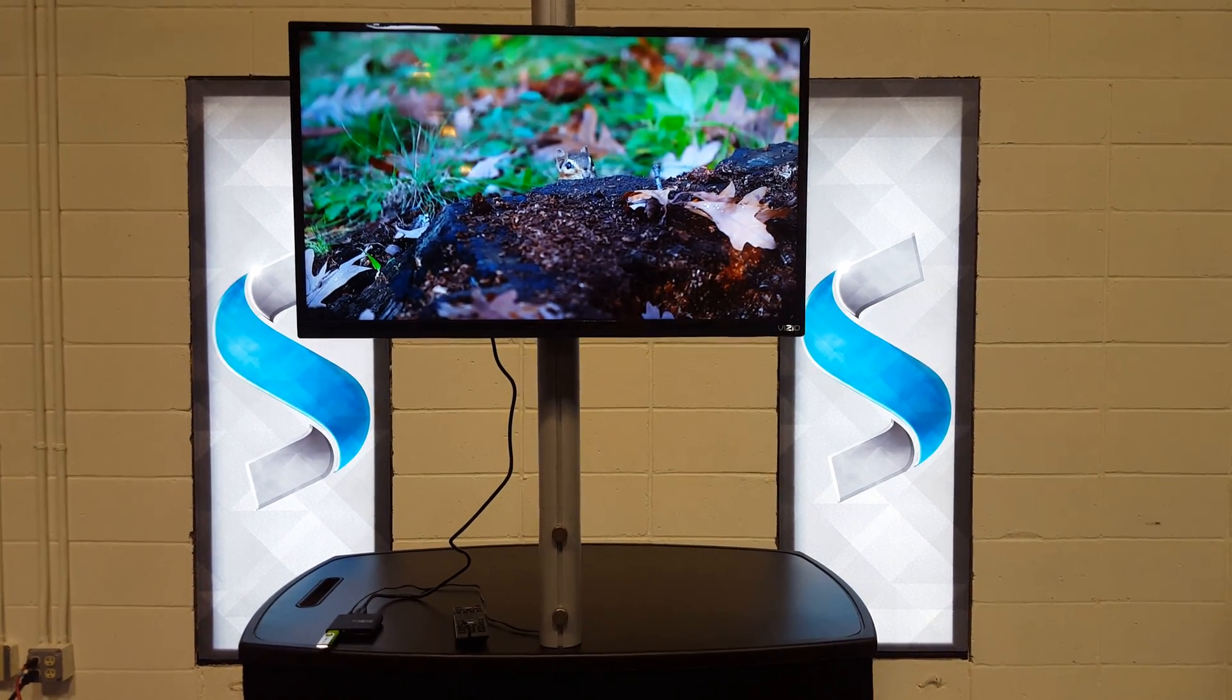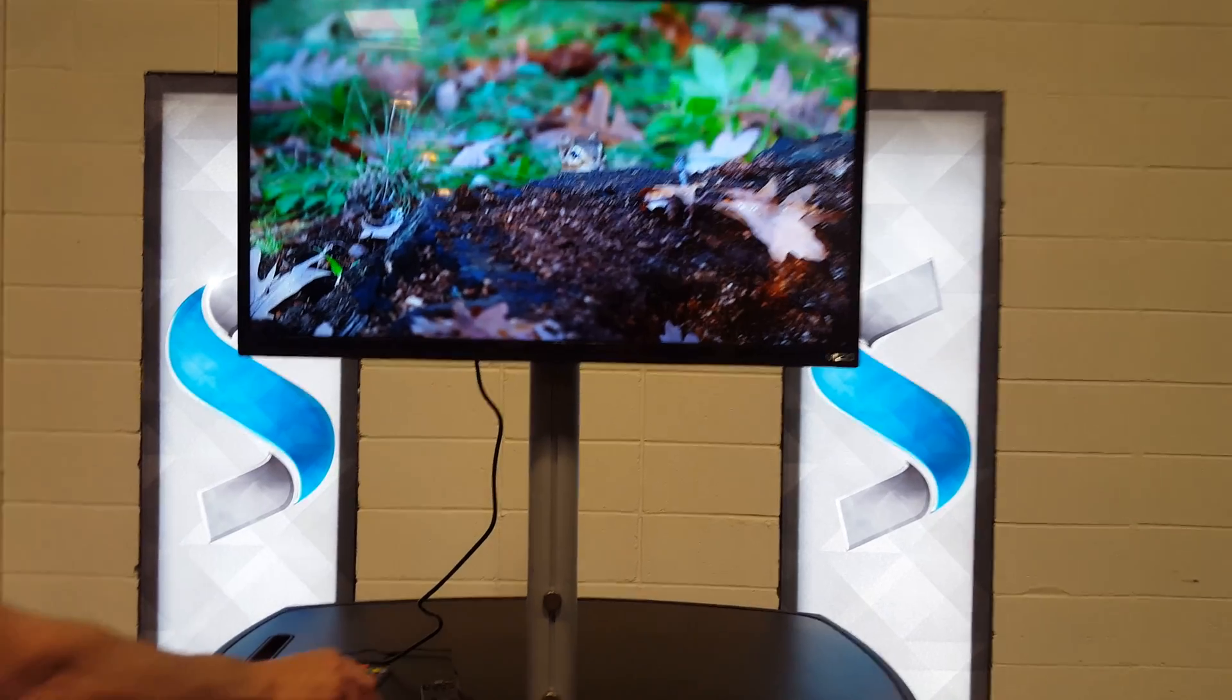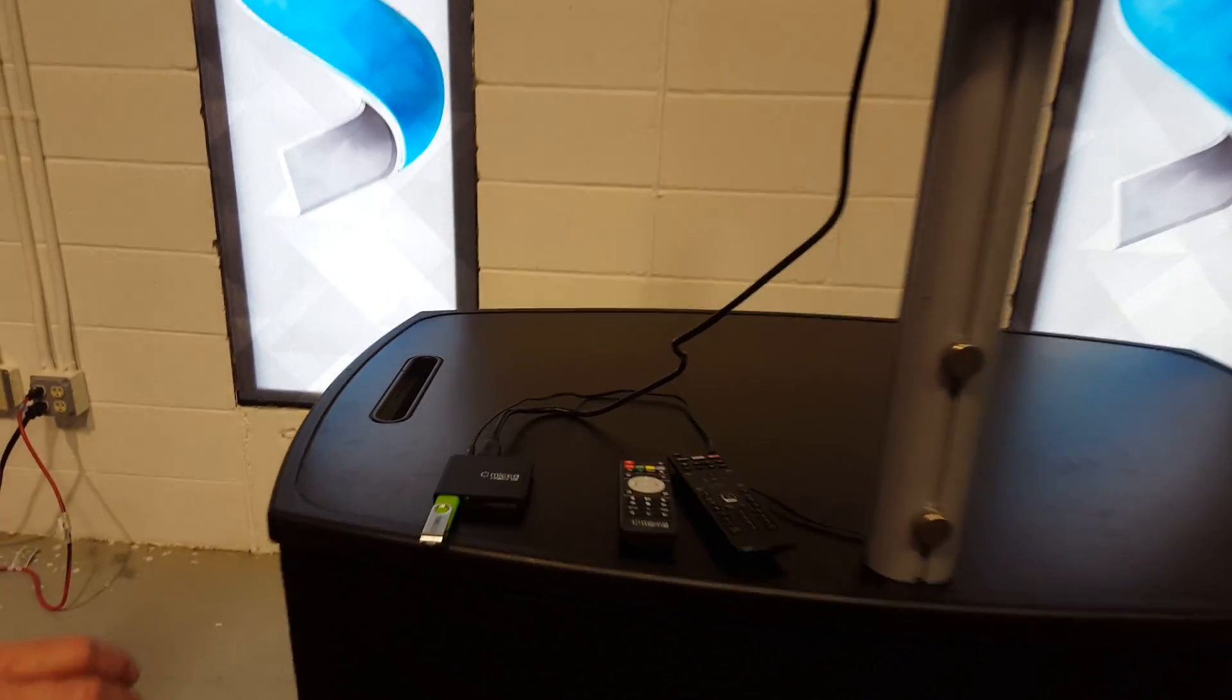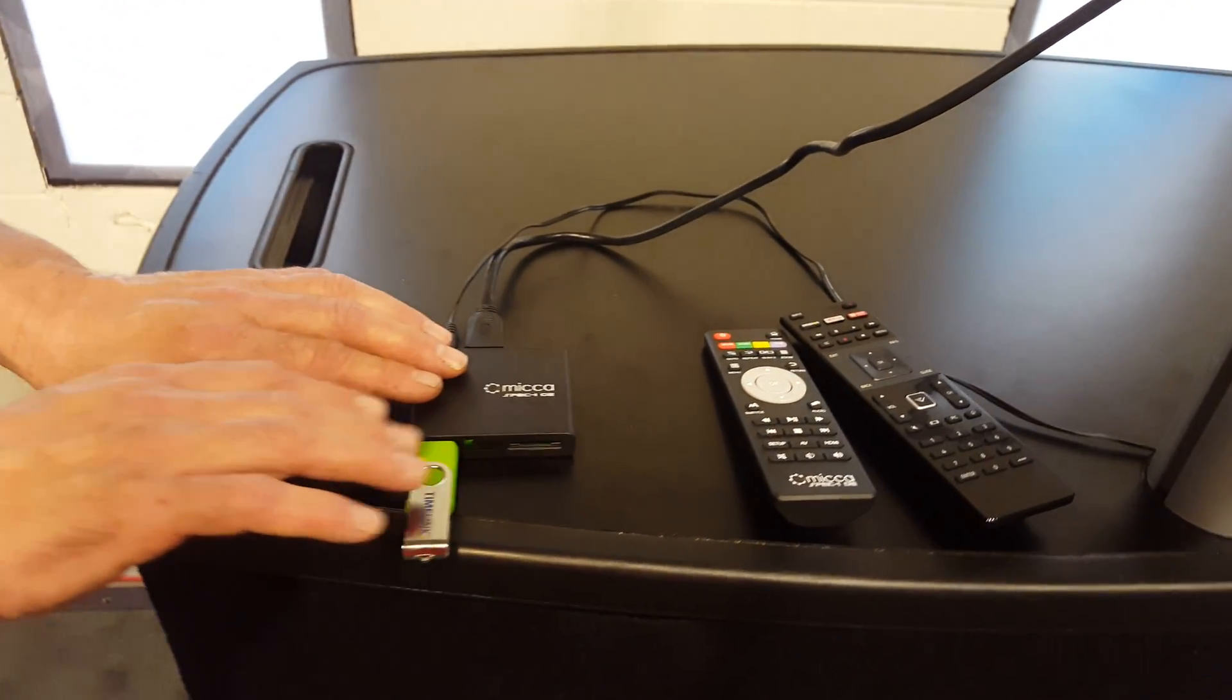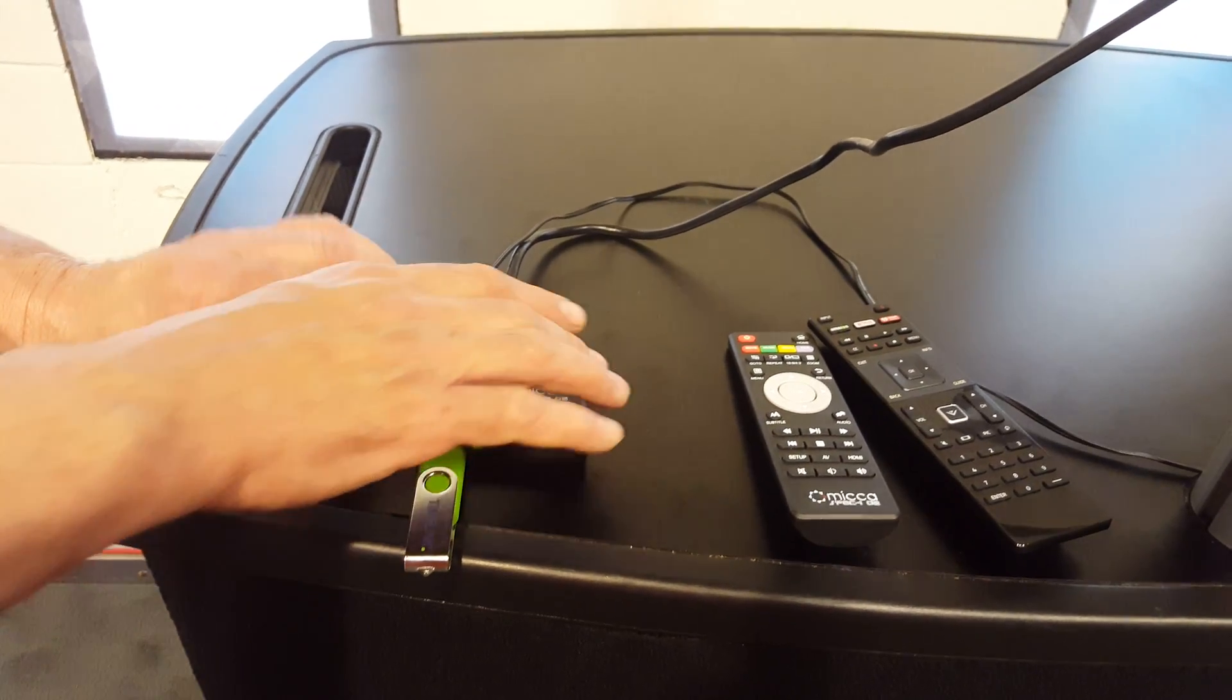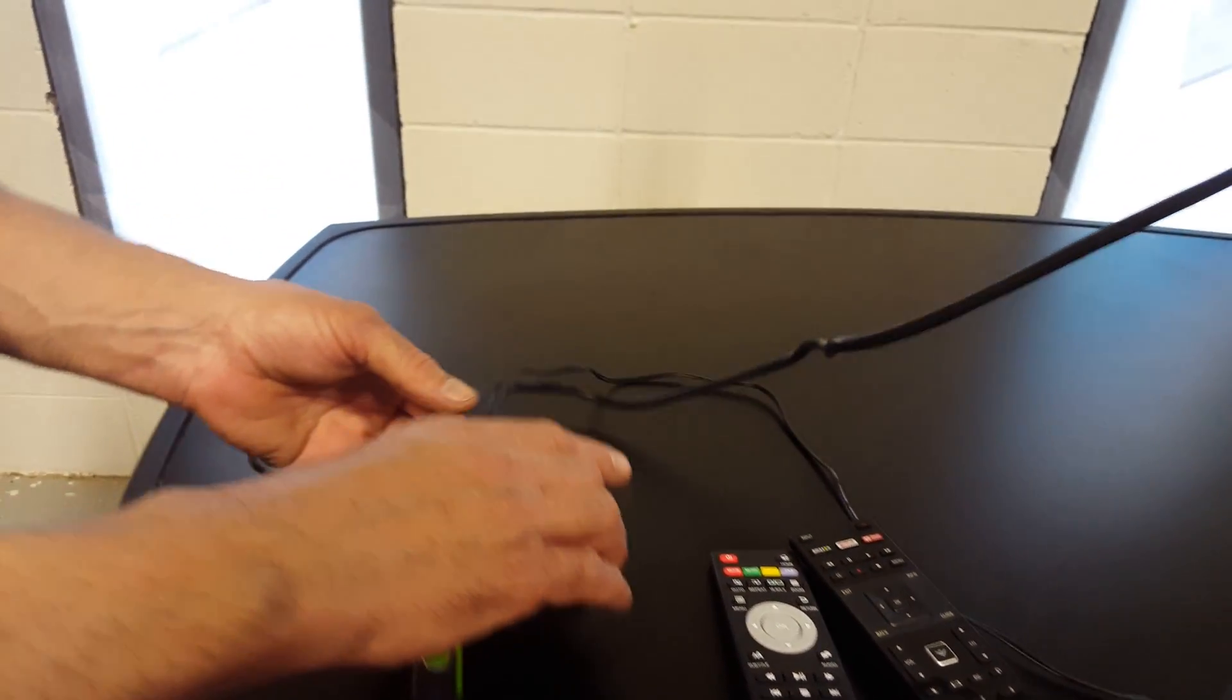Let's go back and show you the connections once again. The USB drive connected to the front, HDMI to the back of the unit.